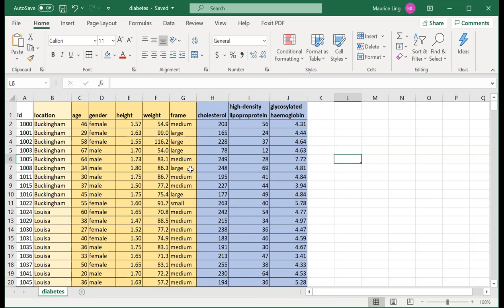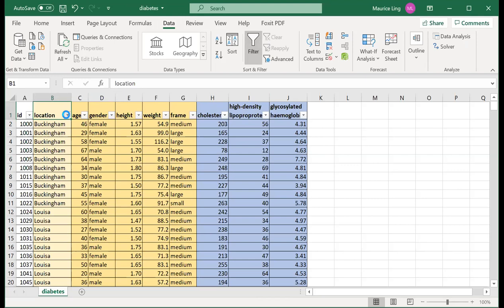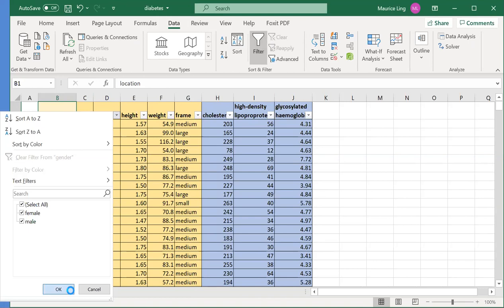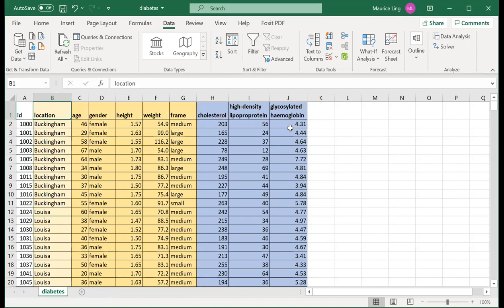For example, let's look at location. There are two locations — the fastest way to check is to use a filter and see how many locations there are. Similarly, there are three types of body frames, and there are only two genders. So I could use a pivot table to quickly summarize, for each location, how many males or females there are, or how many patients are small, medium, or large frame, or any combination.